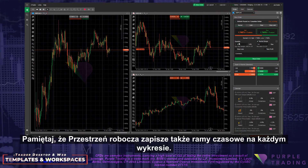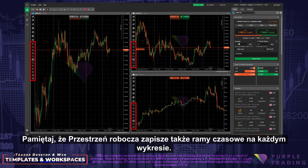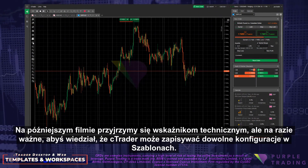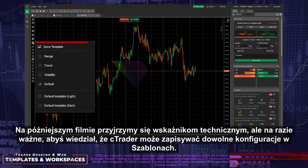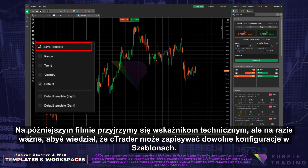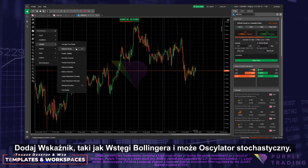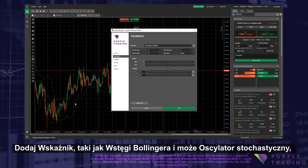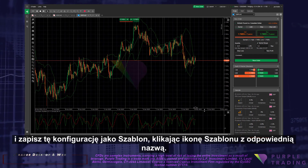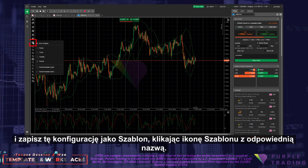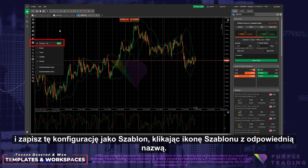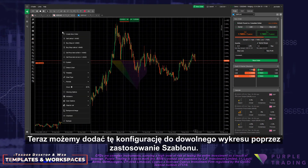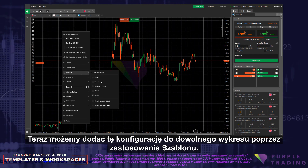Keep in mind that the workspace will also save the time frames on each chart. We will look at technical indicators in a later video, but now it is important to know that C-Trader can save any configuration in templates. Add an indicator like Bollinger Bands, and perhaps the Stochastic Oscillator, and save this configuration as a template by clicking on the template icon and give it an appropriate name.